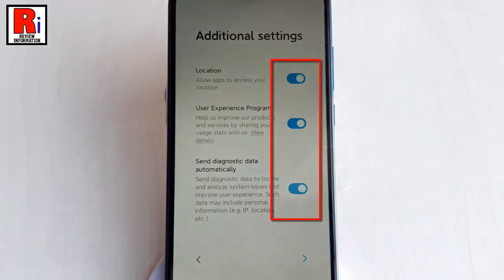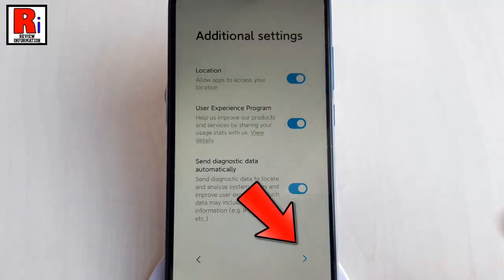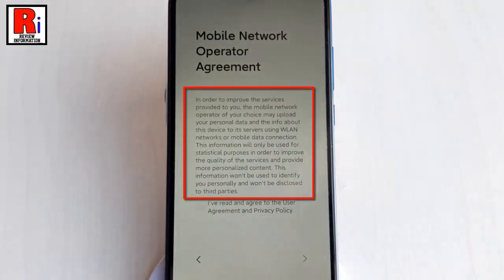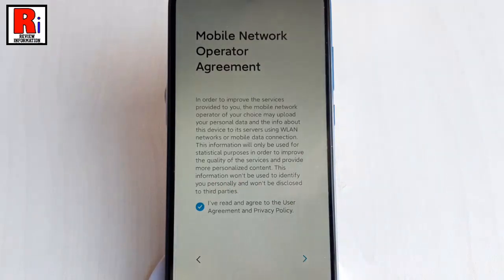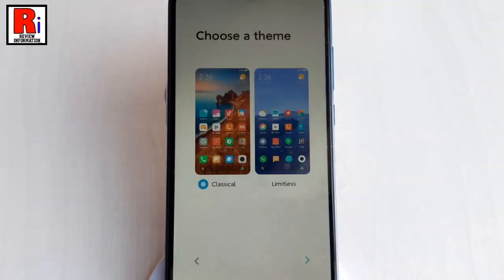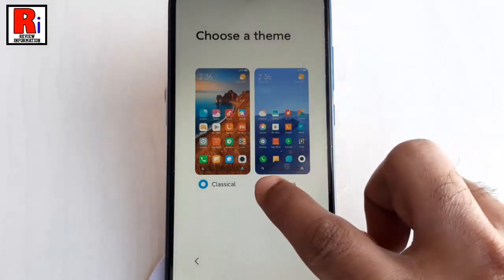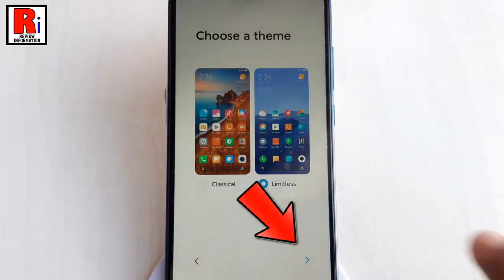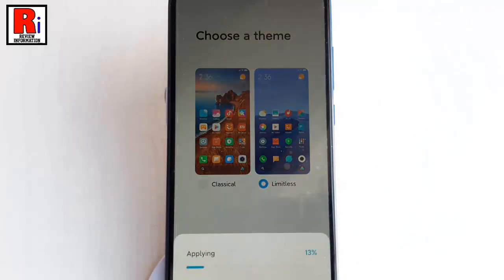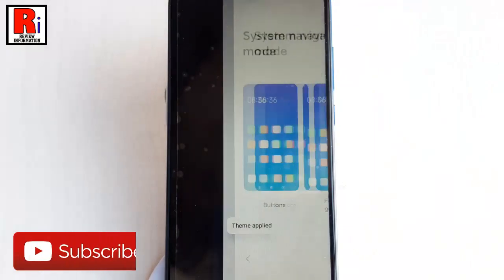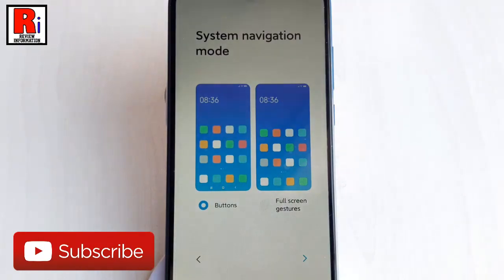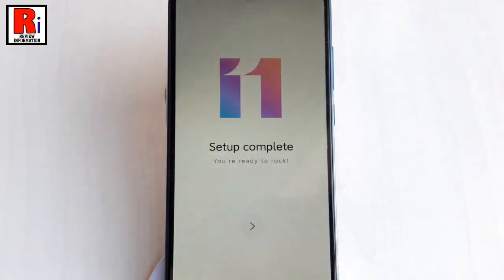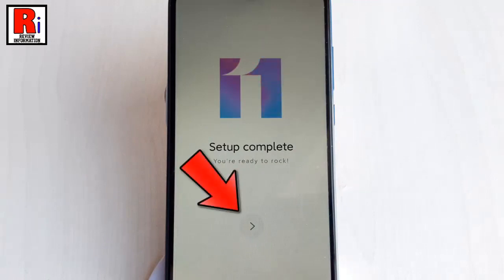You can change any of these additional settings. After that, tap on Next. Read the information and check the box 'I have read and agree to the user agreement and privacy policy', then tap on Next. Choose any of the default themes and after choosing tap on Next. Select any of these system navigation modes. After selecting, tap on Next, and finally tap on Next or Finish.